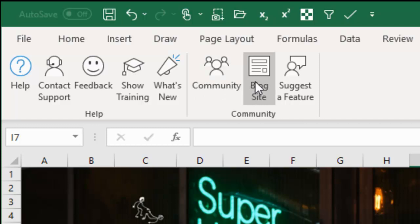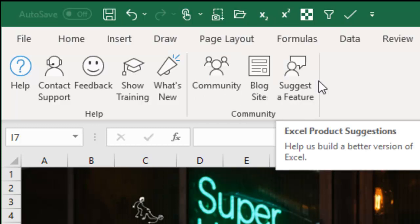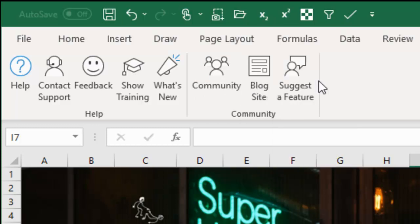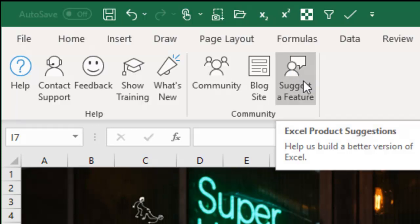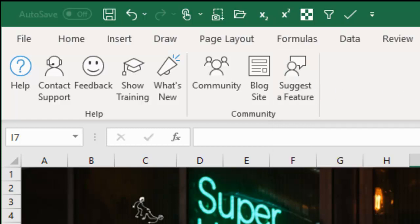Blog site, and then Suggest a Feature is going to take you to excel.uservoice.com, where you can write up an idea and other people get to vote for it. This actually works. I've had features added to Excel, so check that out.